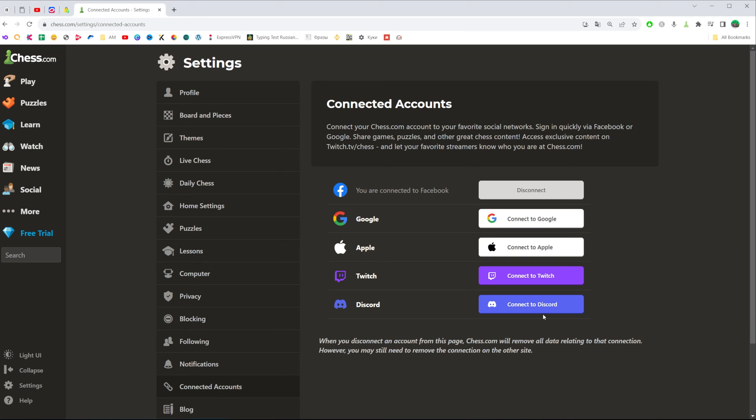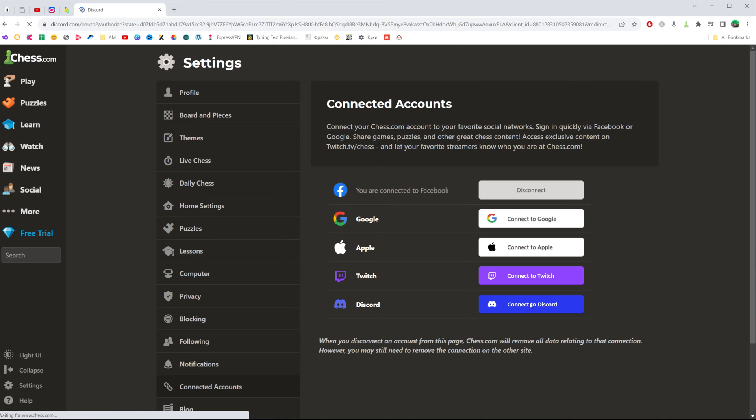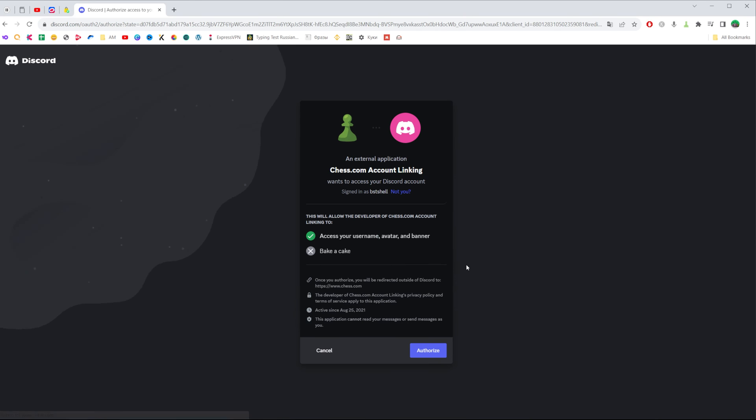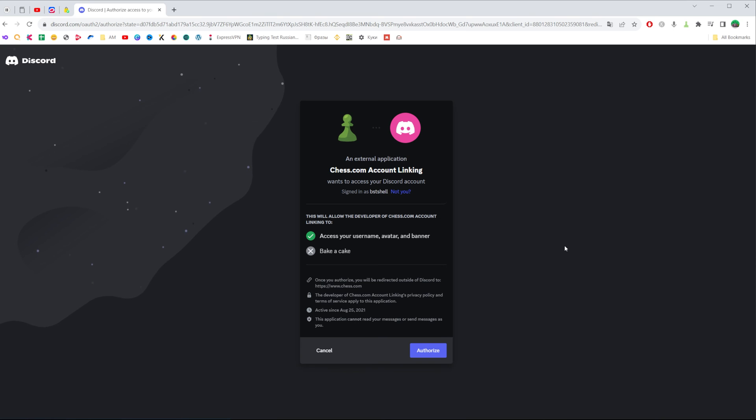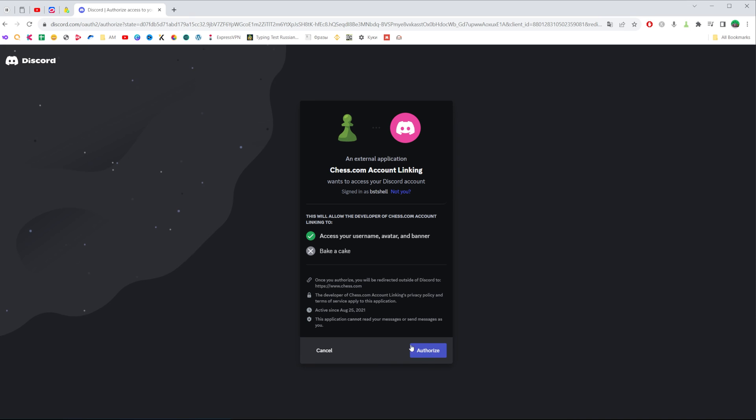To continue connecting your Discord account, click right here and you will be redirected to discord.com. If you are already signed into your Discord account in that web browser, you will be prompted just to click authorize.